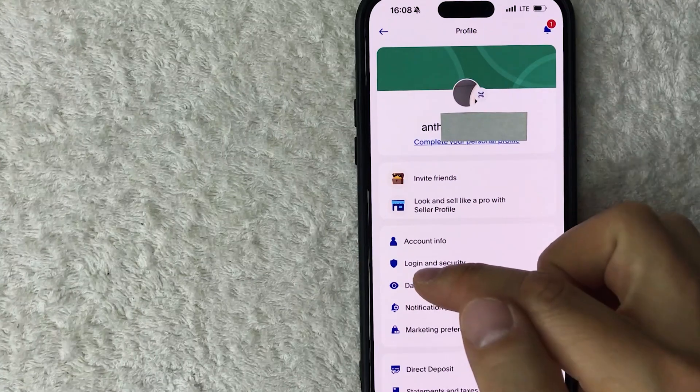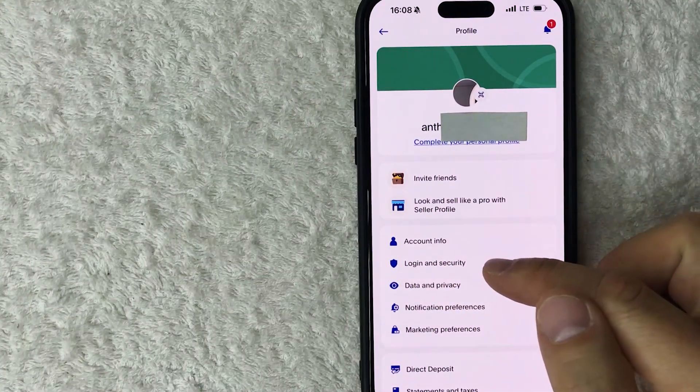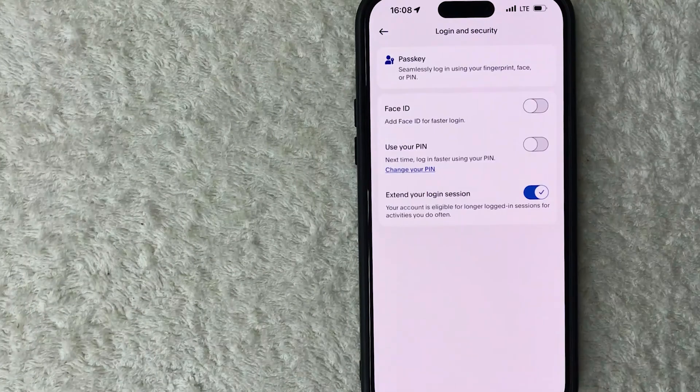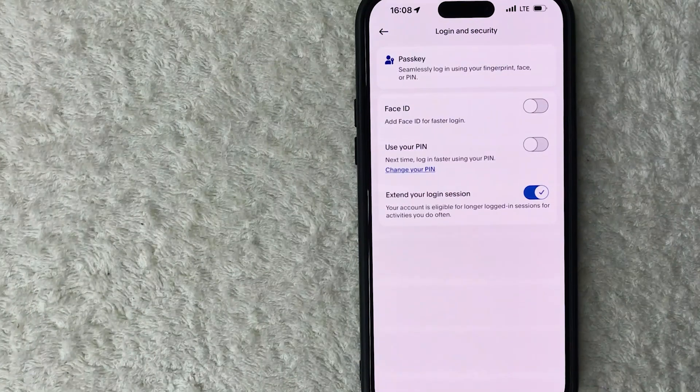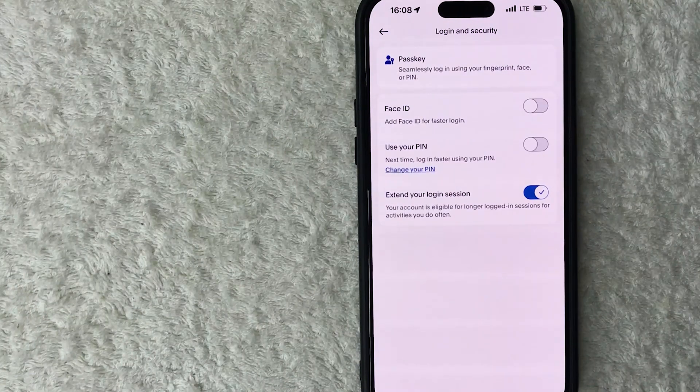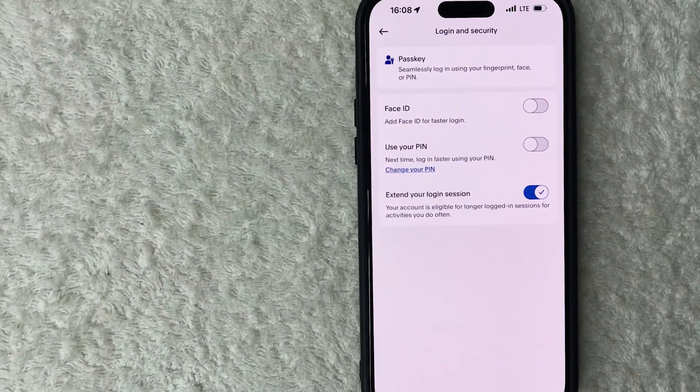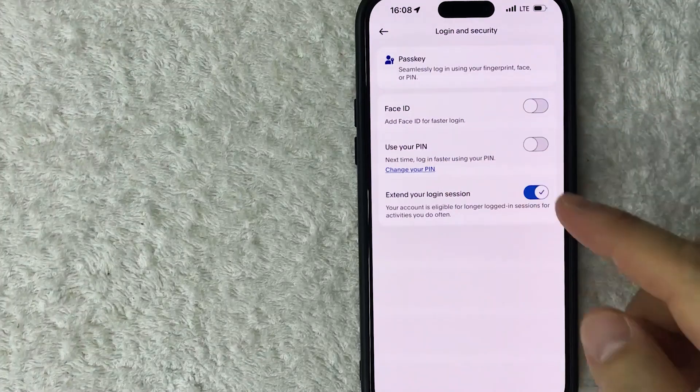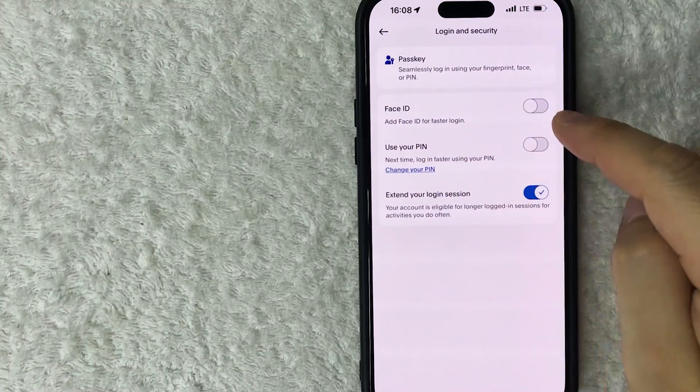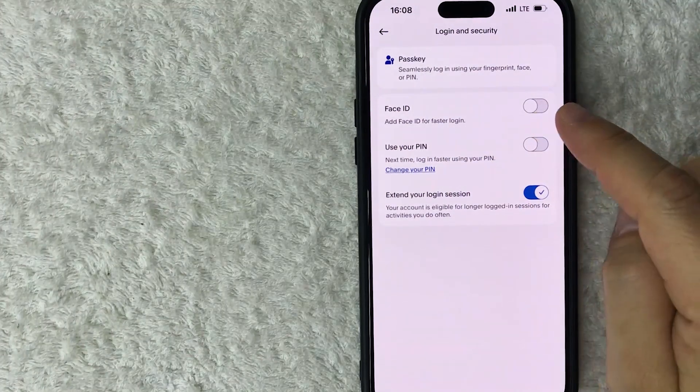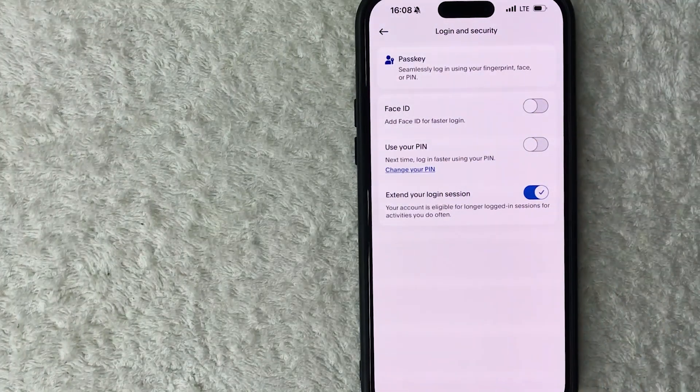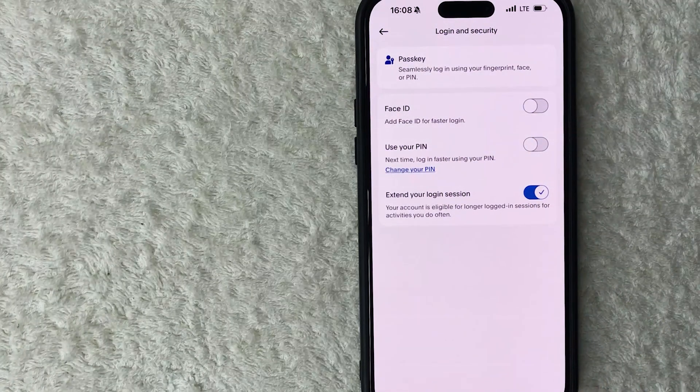All right, so once you click there you're going to see a few different options, but you want to look for this line right here called Face ID. You can see my button is gray and white, that means it's turned off. So in order to turn on Face ID for your PayPal app, just scroll that button over.